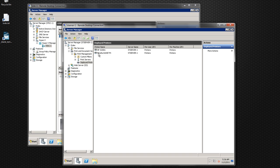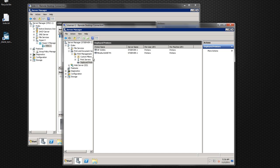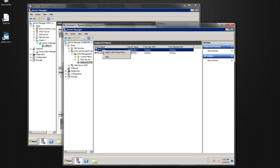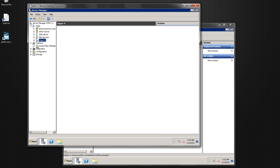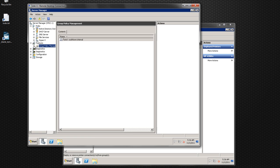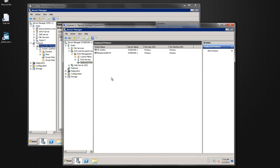The really cool thing about this is that after you install the printers on the server, you just right-click and click 'Deploy with Group Policy,' and it will actually push it out to group policy. I'll show you — we'll go through the whole process.